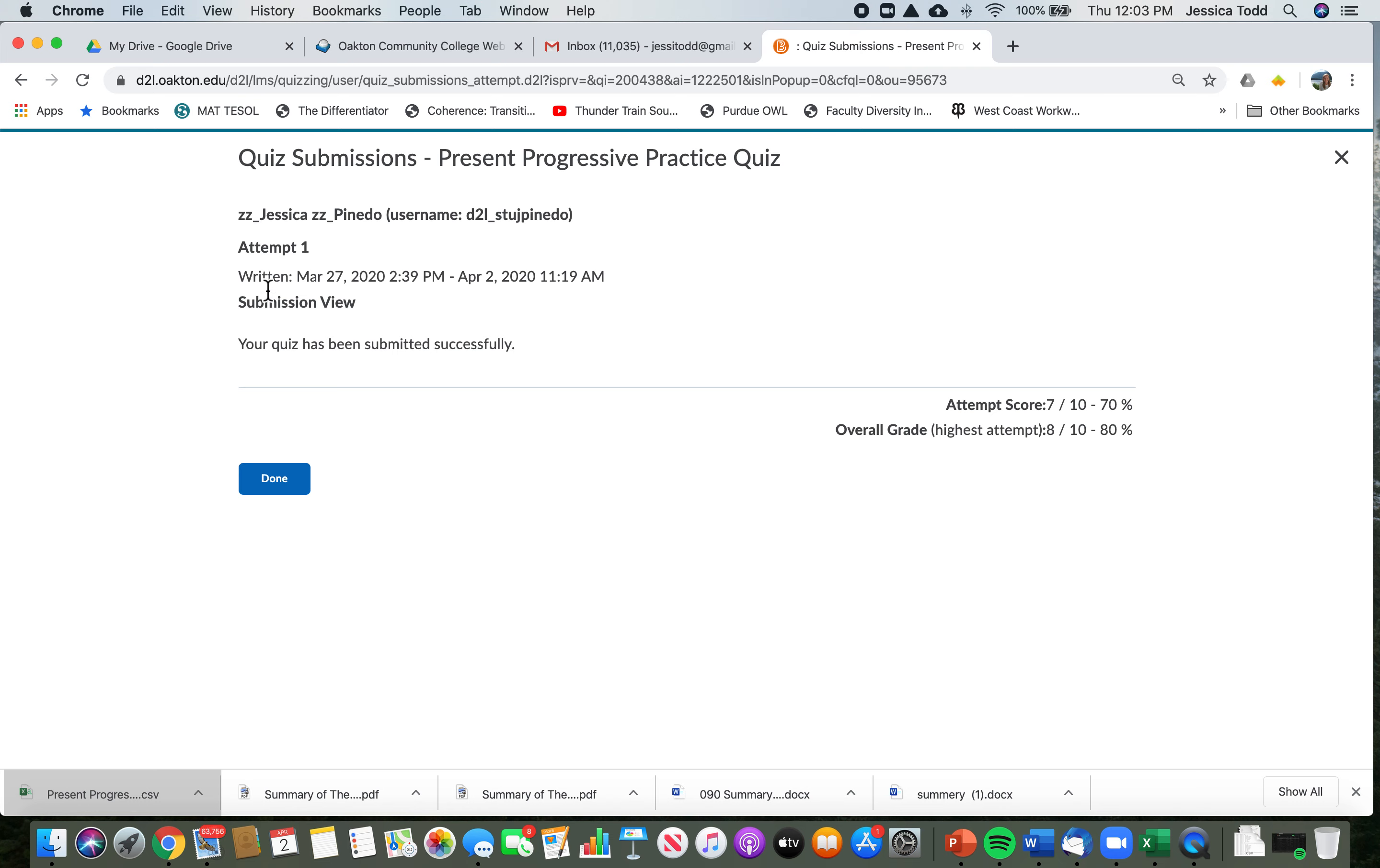Okay, so it looks like this one doesn't have any feedback. If you don't see any feedback here, it's usually because not all the students have taken the quiz.